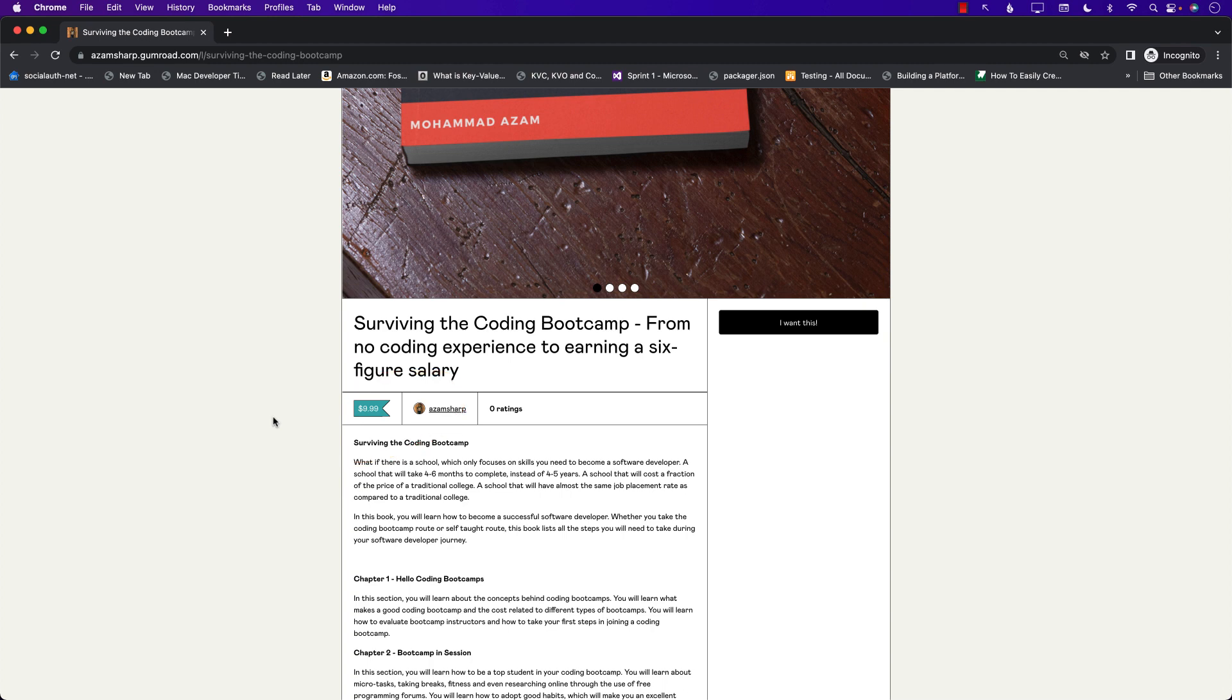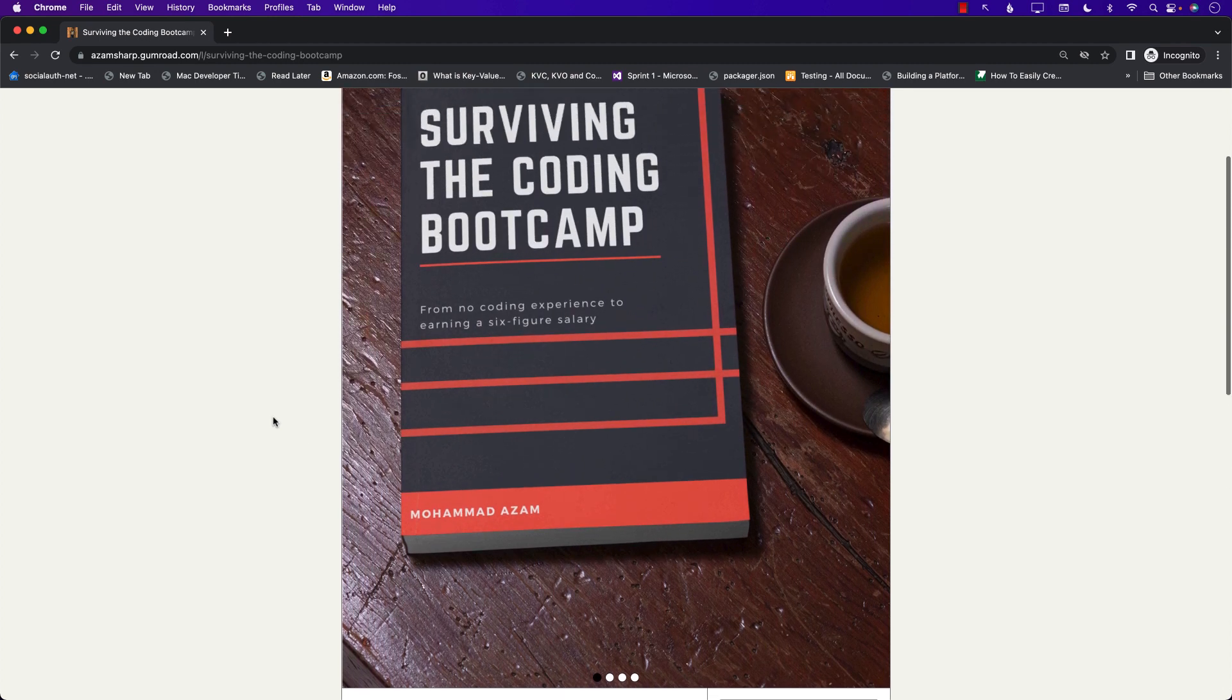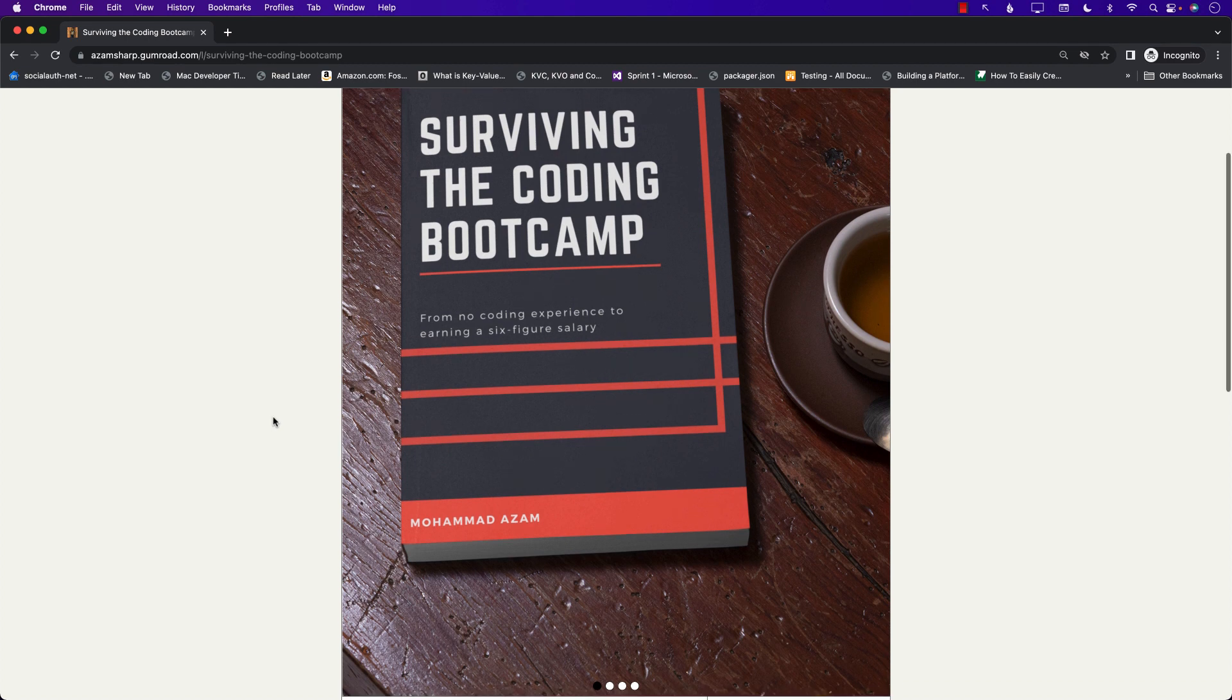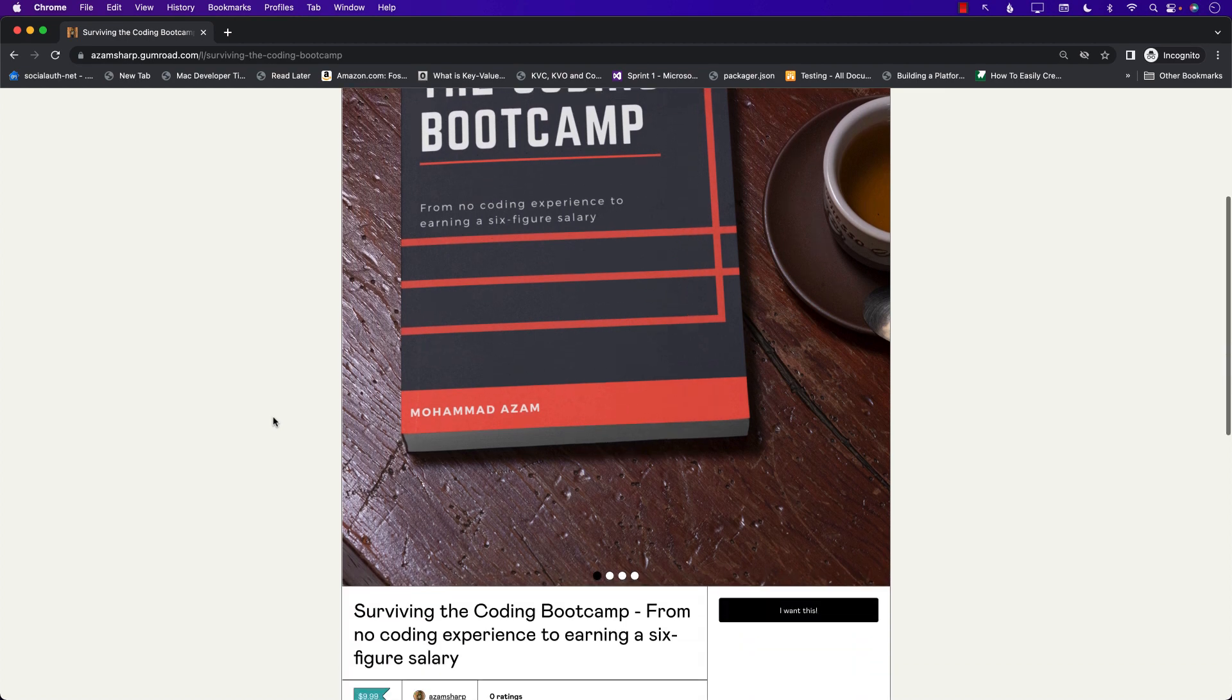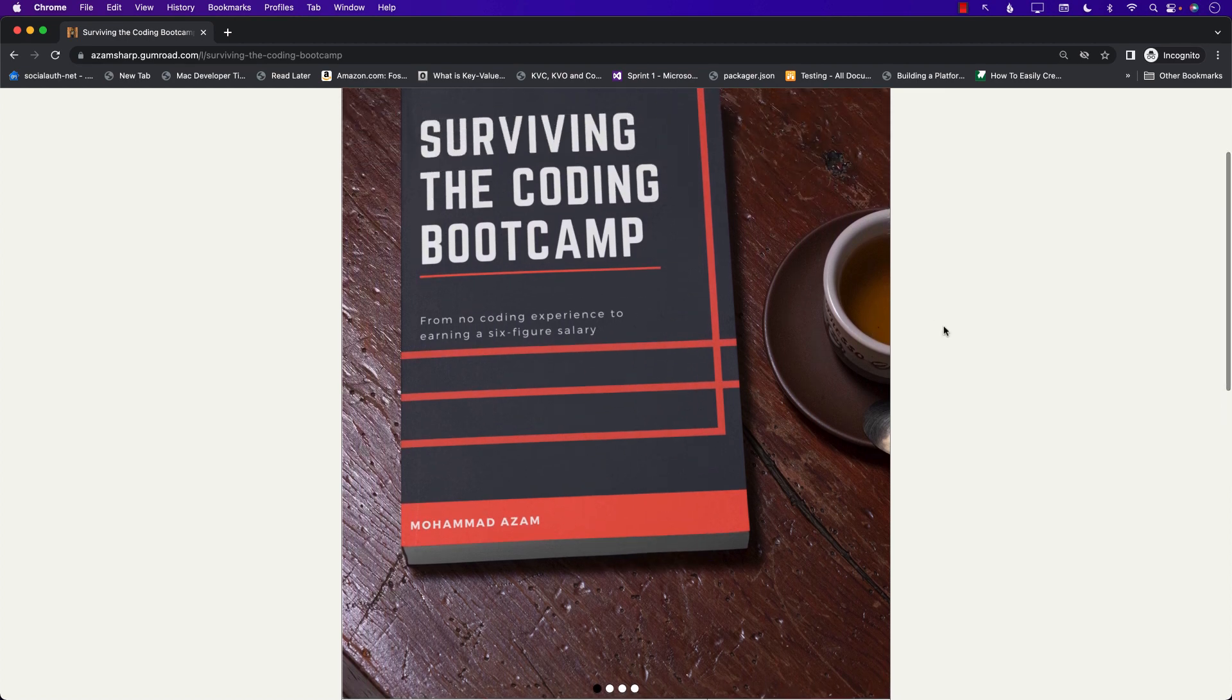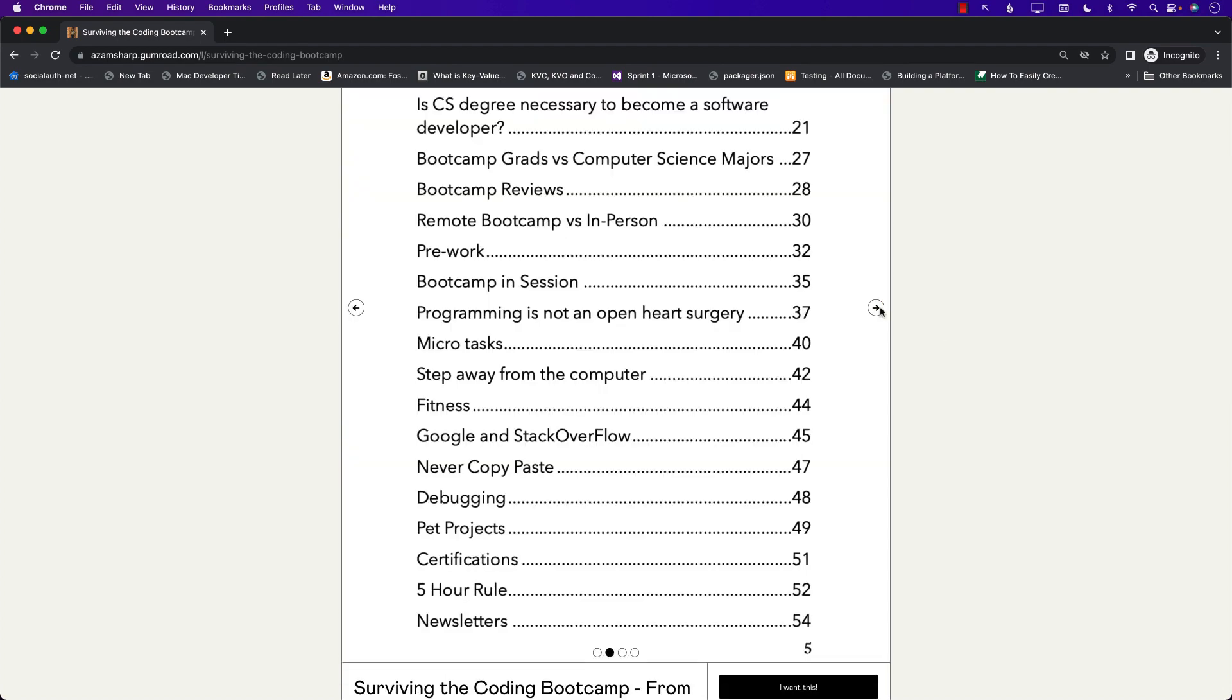This particular book is not only about people who are attending the coding bootcamp although it does target that particular category, but you can learn a lot from this book. Let's go ahead and take a look at all the content that is discussed in this book.